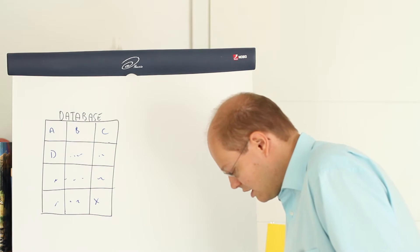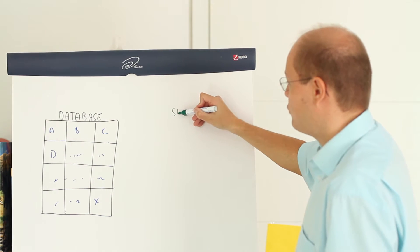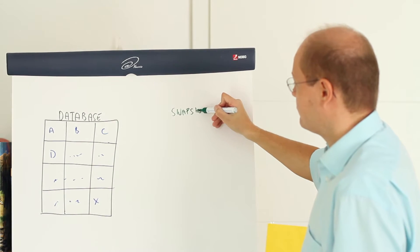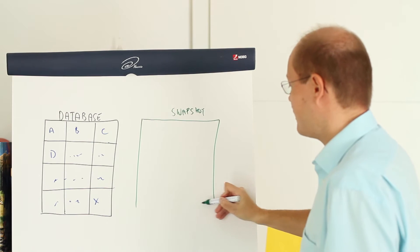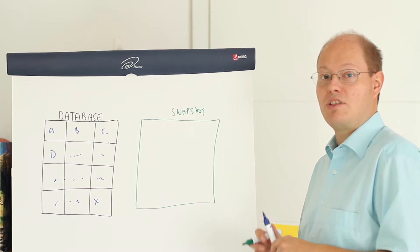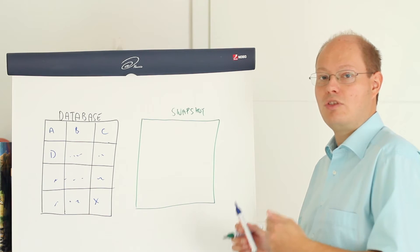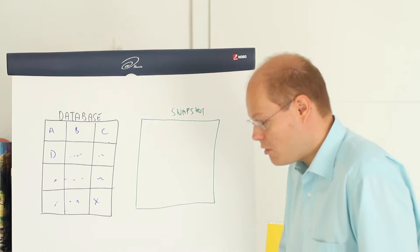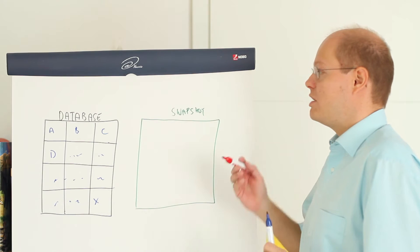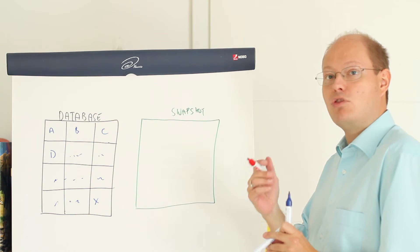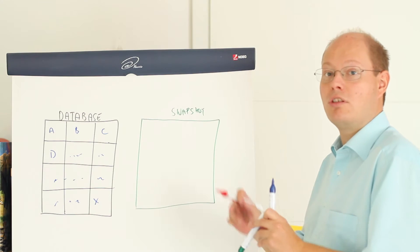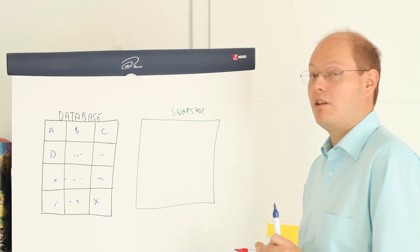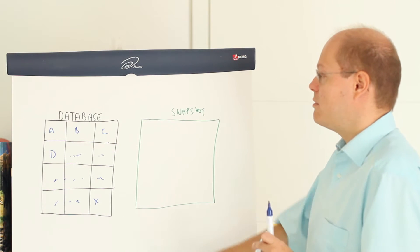And in the next step we create now a snapshot of that database. Initially that snapshot file as you can see is empty, means your database snapshot consumes in your file system no space. And now when we change a specific page in our original database, SQL Server copies the original page into the snapshot before we change that page in our database. This is a so-called copy-before-write mechanism.